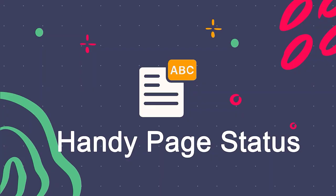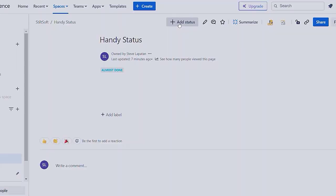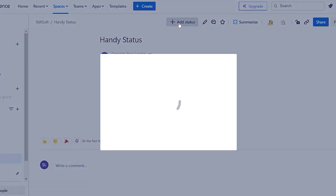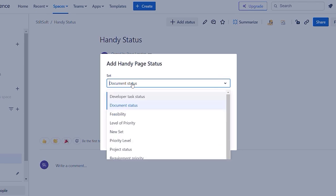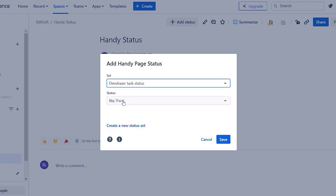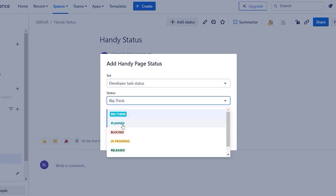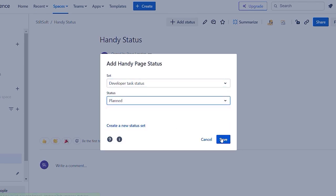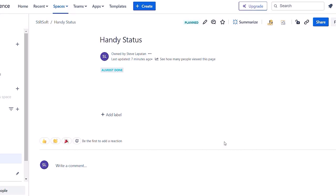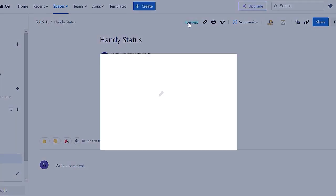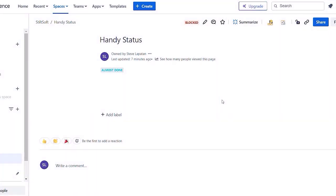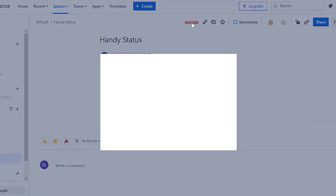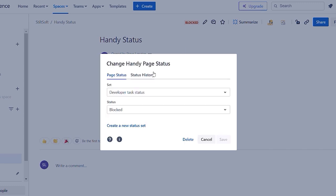Now, let's take a quick look at handy page status. With handy page status you can add statuses to your published page header. You can change the set and status, and track its changes.